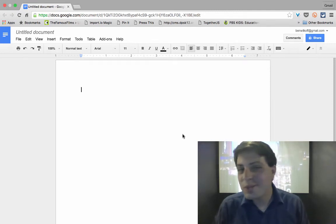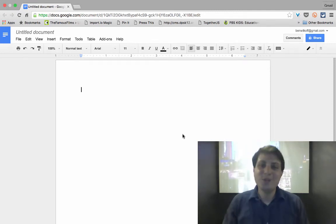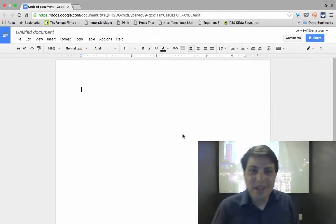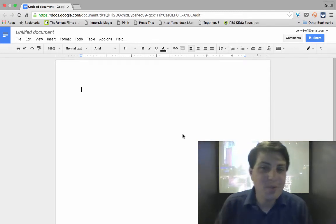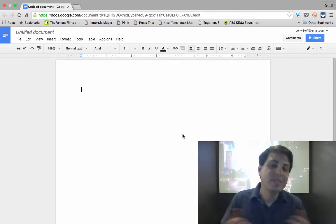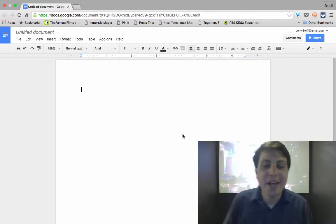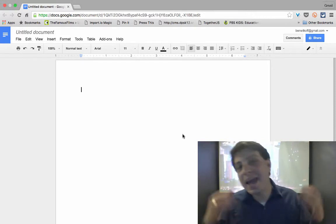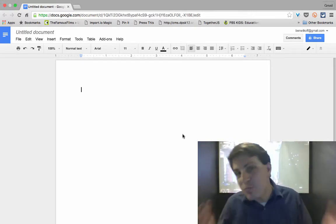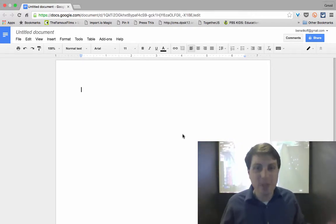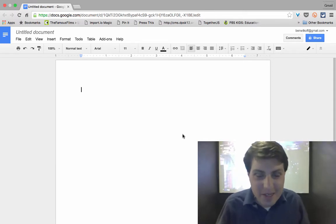Hello, and welcome to another quick tutorial from Learning is Changed. My name is Ben Wilcoff, and today we're going to be talking about how you can create a live PDF of a Google document.